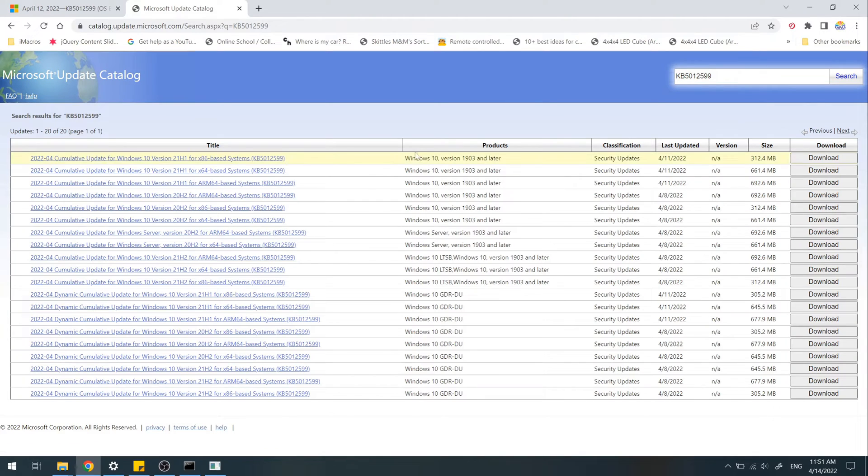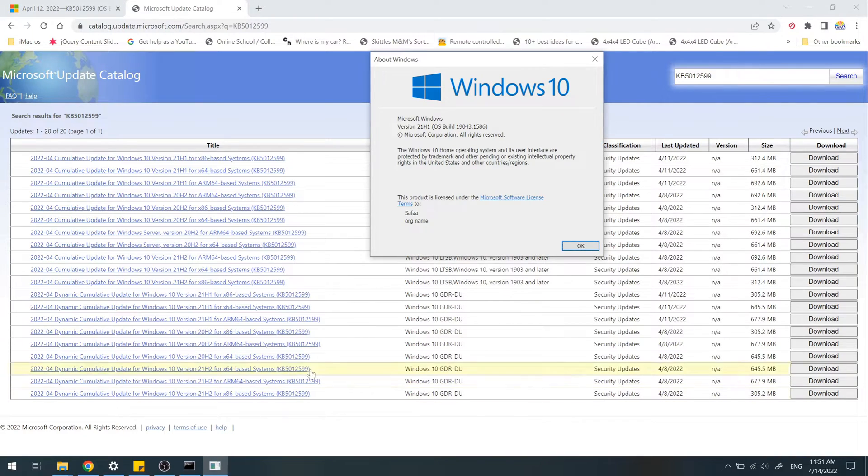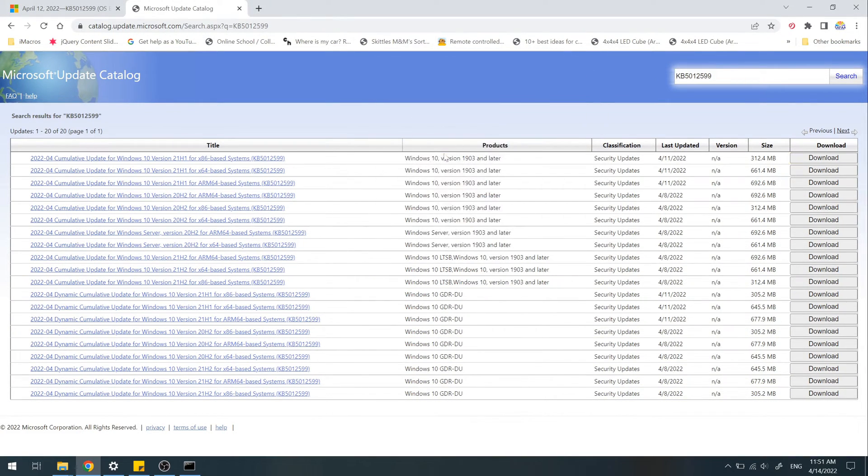The update is available for different Windows versions and architectures. So be careful, read the product and the architecture. My architecture is 64-bit, so I'll download this one.